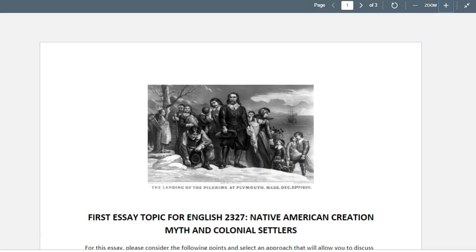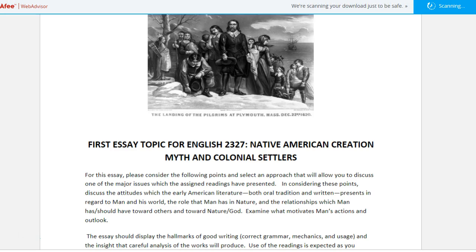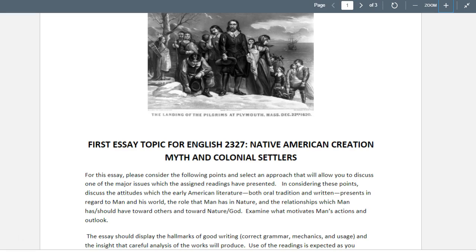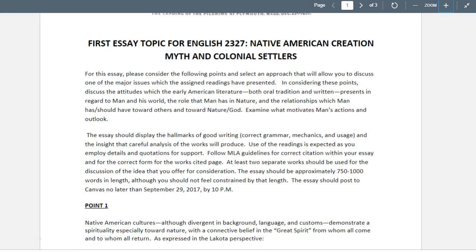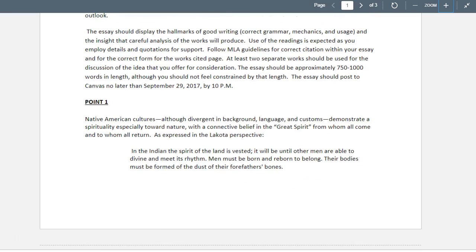I give you an image of a painting that tries to capture the Pilgrims. I want you to consider the following points. This is one particular approach over one of the issues in the readings — from the Native American myths through the colonial period. You're going to discuss attitudes that early American literature, both oral and written, presents in regard to the man-in-world, man-in-nature relationship, and man's relationship toward nature and/or God.